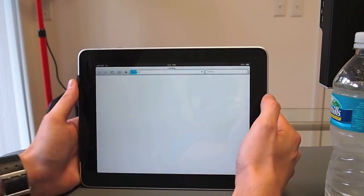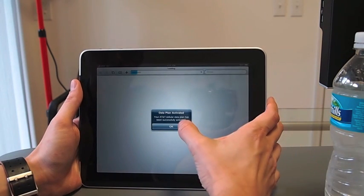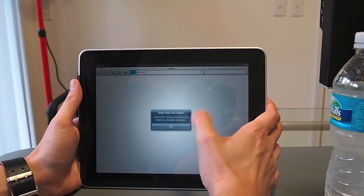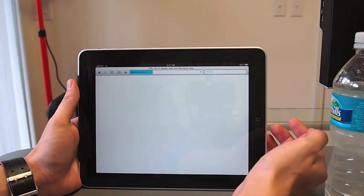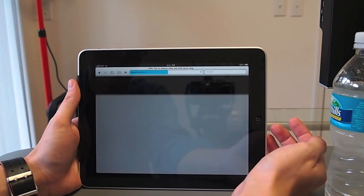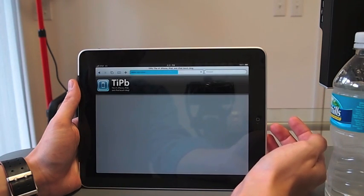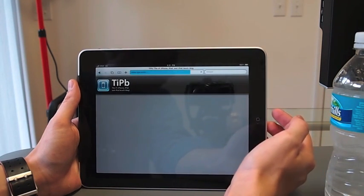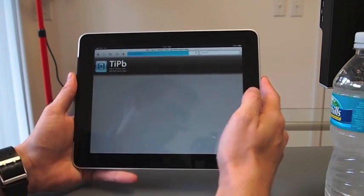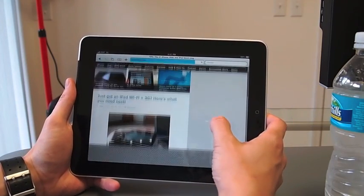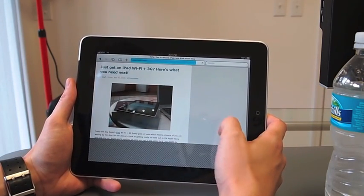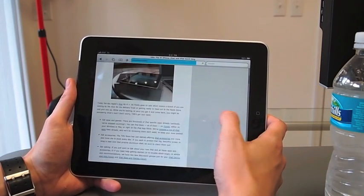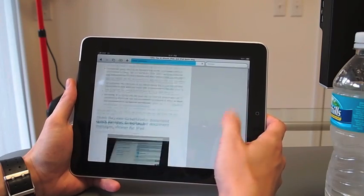And, hey, there it is. So that only took a minute or two. And, wow, we are loading up the full Internet, the whole Internet in our hands over AT&T's 3G network. Look at that. Really quality stuff.